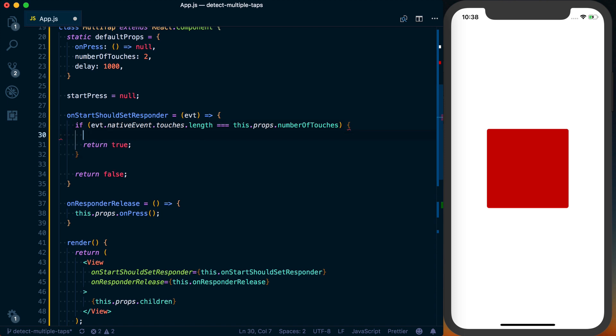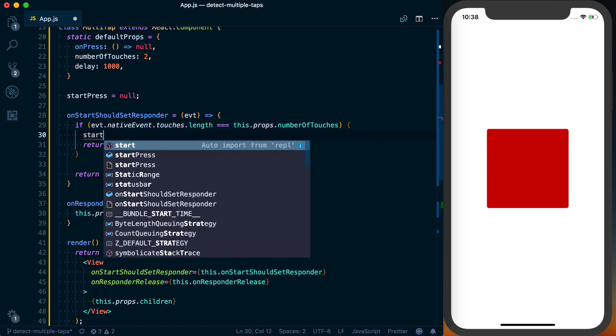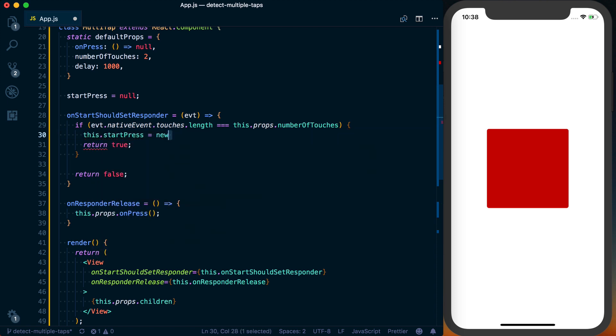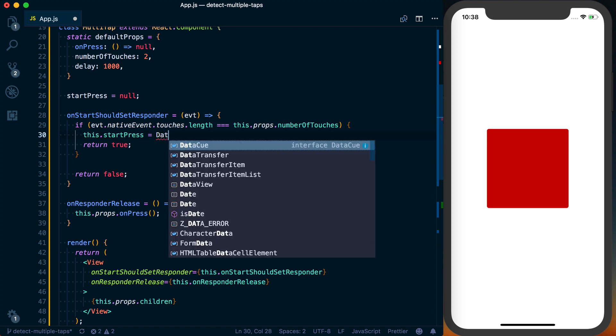So if this is true, if we are actually responding to this event, we can say this.startPress is going to equal Date.now.